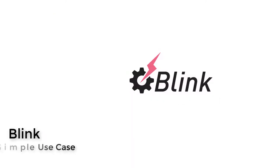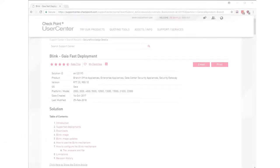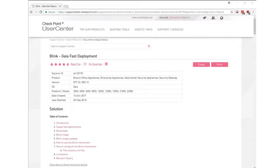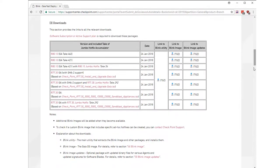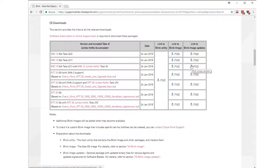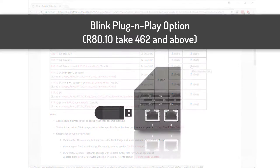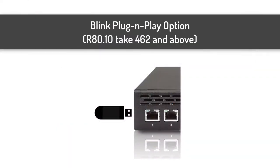Here is a simple Blink use case. Locate Blink on the support site and download up to three files: the Blink utility, the gateway image, and optionally the update package for that version. Note that if you have a new appliance that already has R80.10 and take 462 or above, then this includes the Blink executable already as part of the image.